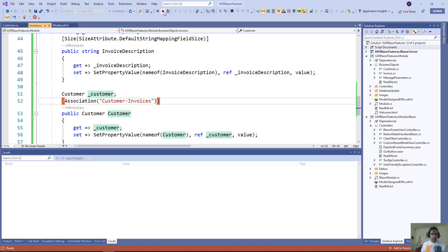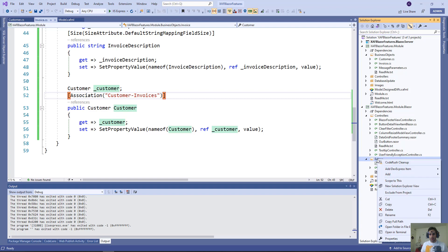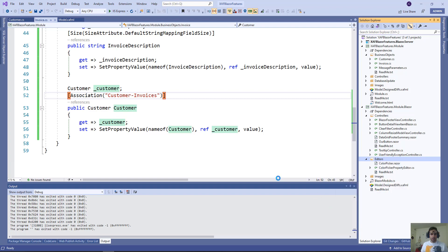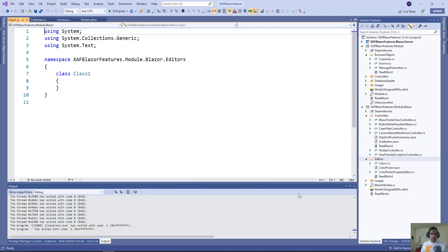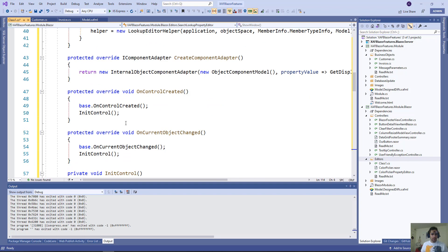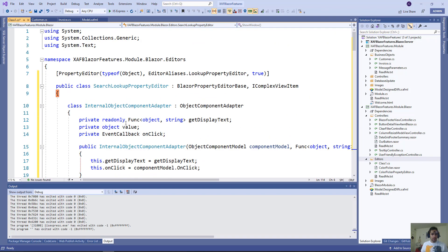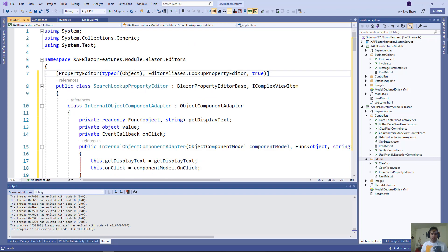I'll stop here for a second. I'll go to editors and add a new class. Let's paste the code here. Right here we're going to say for type of object, the lookup property editor, and true. So that will be for anyone.